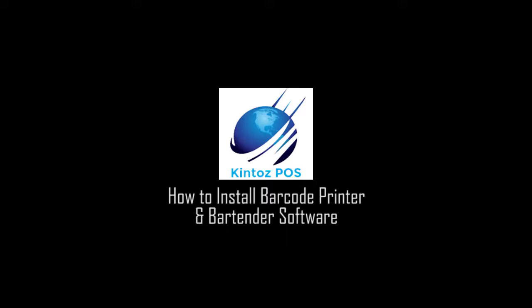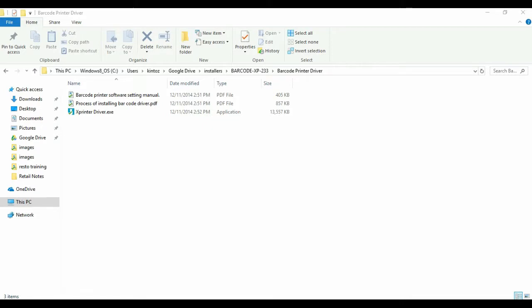Welcome to Kintoz point of sale. Let's get started. In this video, we will install the barcode printer driver and the bartender software so we can generate custom barcodes.